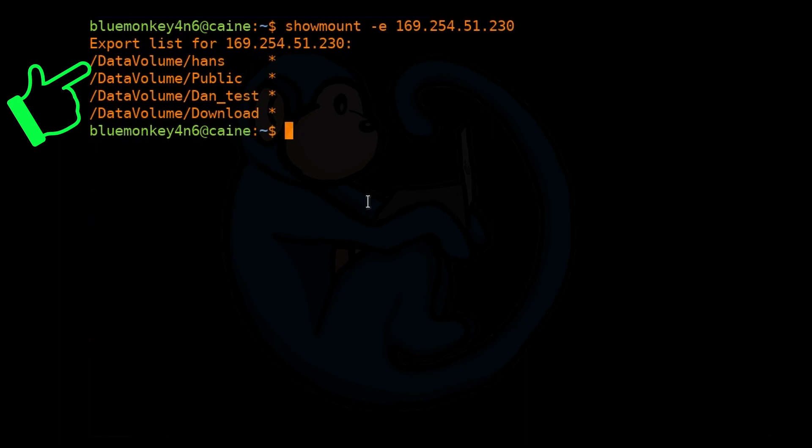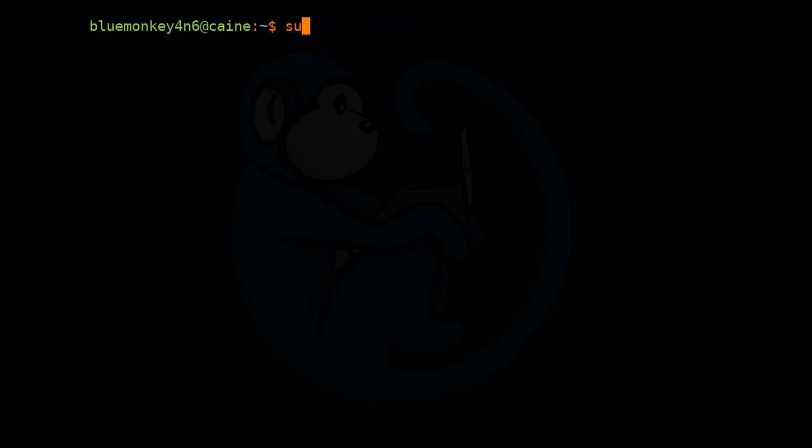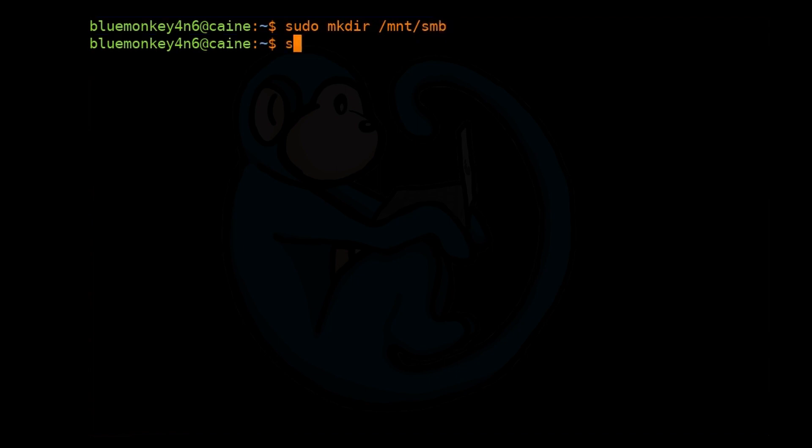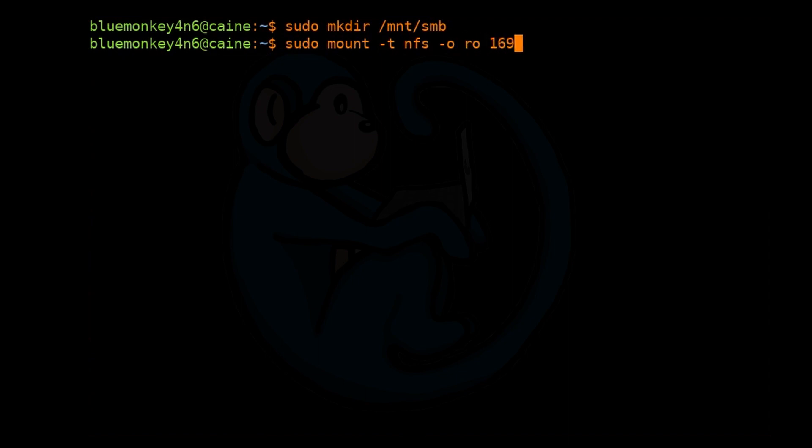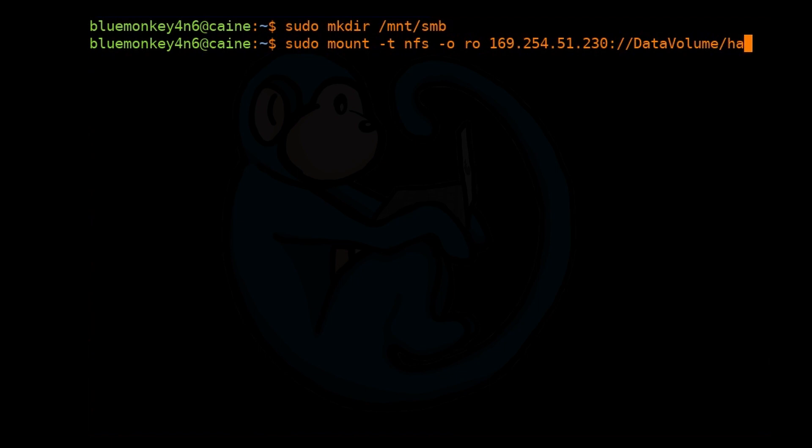Once again, we're going to have to create a mount point. So sudo mkdir /mnt/smb. And then we can mount the file share now. This time we're going to do sudo mount -t nfs, that's the type, -o for options, ro for read only. And then the IP of the file share, which is 169.254.51.230, colon //datavolume/hans, because that's the name of the file share we got from the showmount command. And lastly, the mount point, which is /mnt/smb.